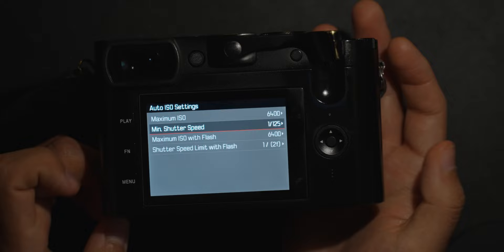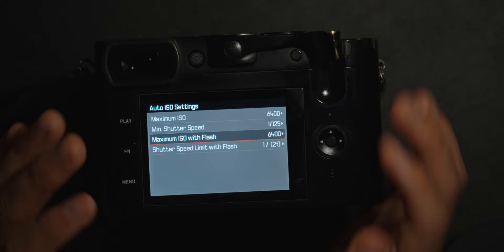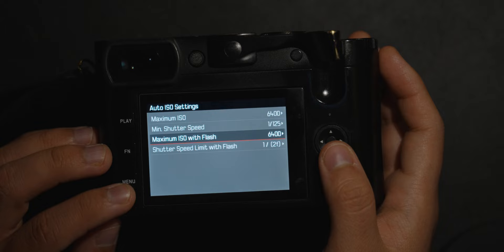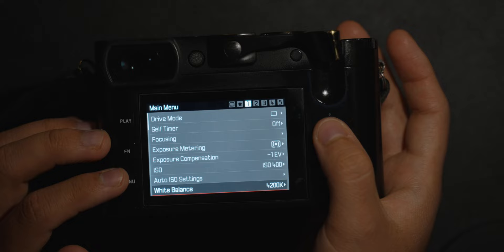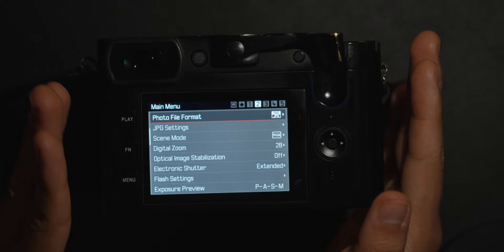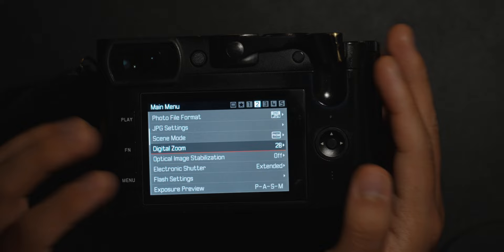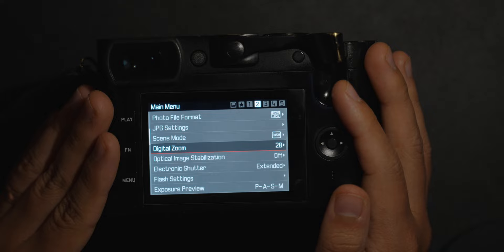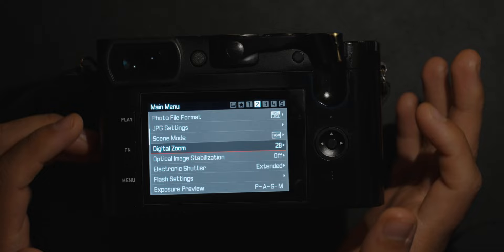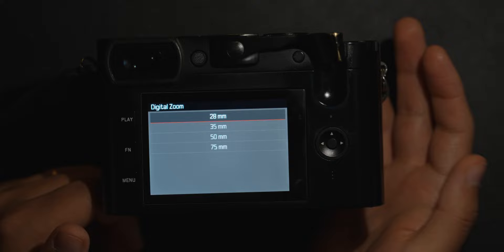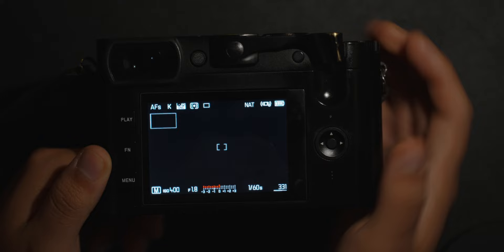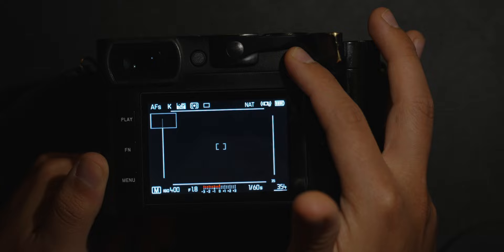You can also set your minimum shutter speed or maximum ISO with flash — I don't have a flash for this camera so I haven't set that up. White balance options are in the second menu tab along with your photo file format, JPEG settings, maximum JPEG resolution, color management, and film style. One feature Leica promotes is digital zoom — the Q2 has a 42-megapixel sensor so you can choose a crop mode. I find the button on top more useful than the menu for that.